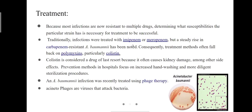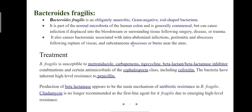Prevention methods in healthcare units mainly focus on increased hand washing and more sterilization procedures. Next is Bacteroides fragilis. It is a normal bacteria mainly found in the intestinal tract and colon. It is an obligatory anaerobic, gram-negative, rod-shaped bacterium.